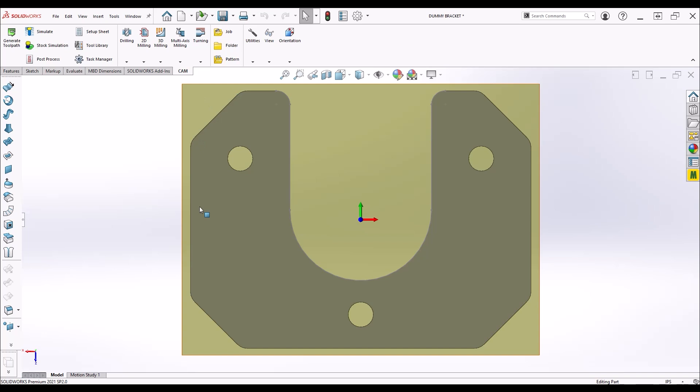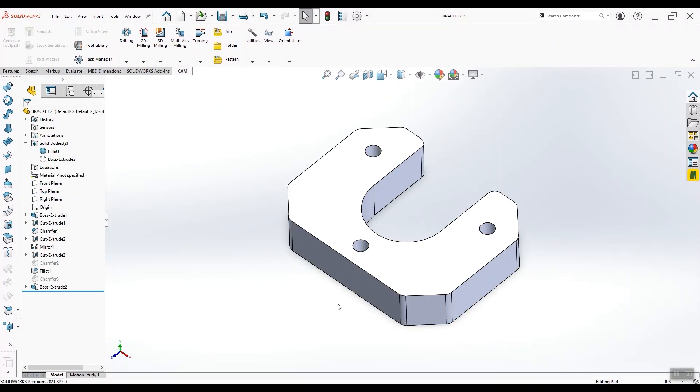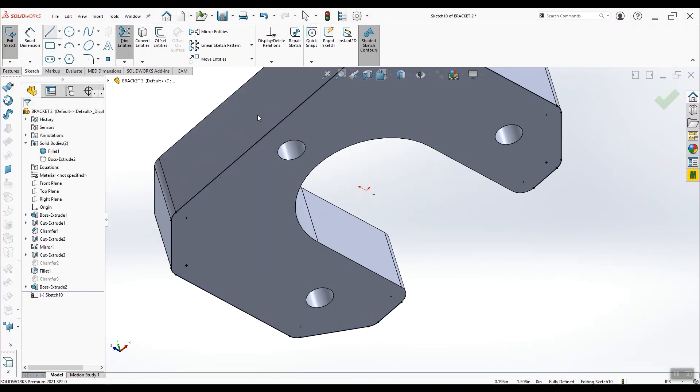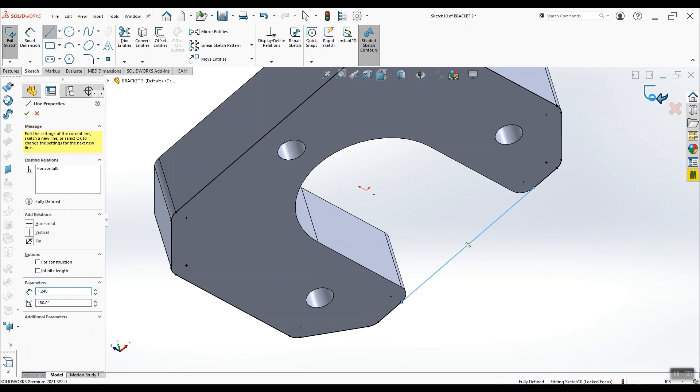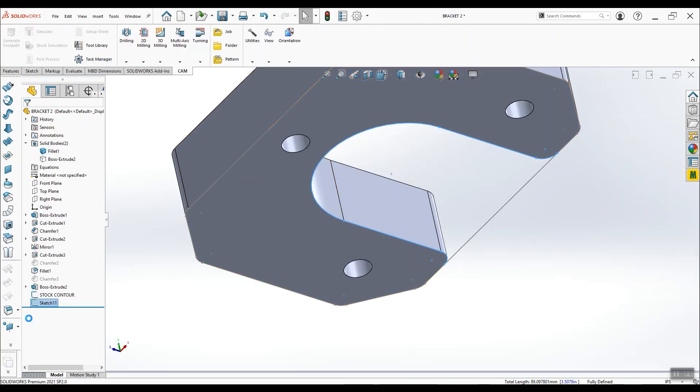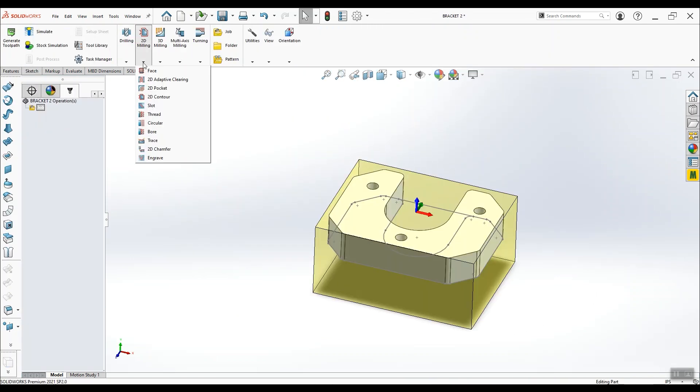Our machining strategy is going to be to cut out the main rectangular outline, then cut out the slot. So I'm going to make a couple sketches that'll help us define some toolpaths later. First I'm going to trace this outline that doesn't include the slot, then in a separate sketch I'm going to trace the open contour of the slot only.